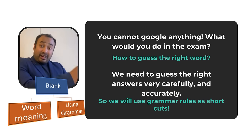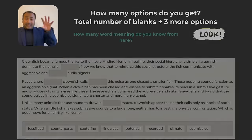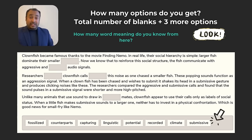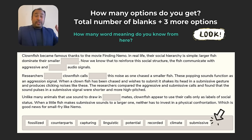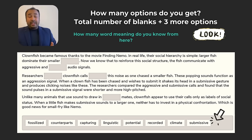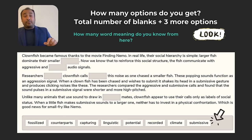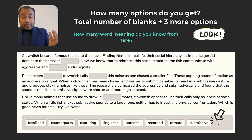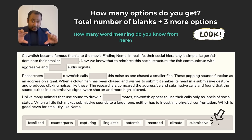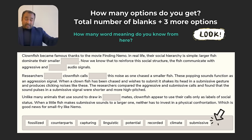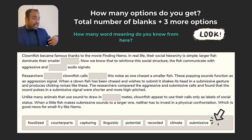There are two approaches: knowing the word meaning, or knowing grammar rules. We're going to use some formulas and shortcuts to make a good guess. Now let's look at an actual PTE question. There are five blanks labeled A to E, and at the bottom there are eight options — the number of blanks plus three extra.